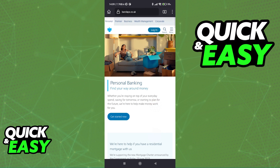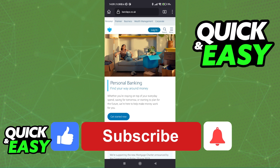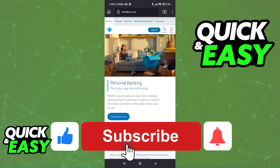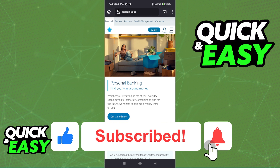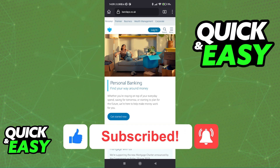I hope I was able to help you on how to remove payees from the Barclays mobile app. If this video resolved any questions that you had, please be sure to leave a like and subscribe for more quick and easy tips. Thank you for watching.